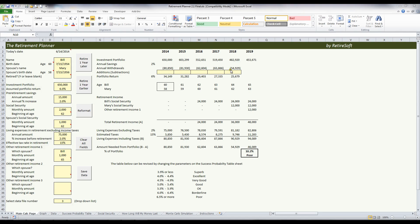Row seven has additions and subtractions available. This row is for one-time expenses or windfalls, such as an inheritance or paying off a mortgage. The fields below for other retirement income — one, two, and three — are for lifetime income only, such as defined benefit pensions. So you only want to put lifetime income down there, and up in row seven you want to put one-time income or temporary types of income.